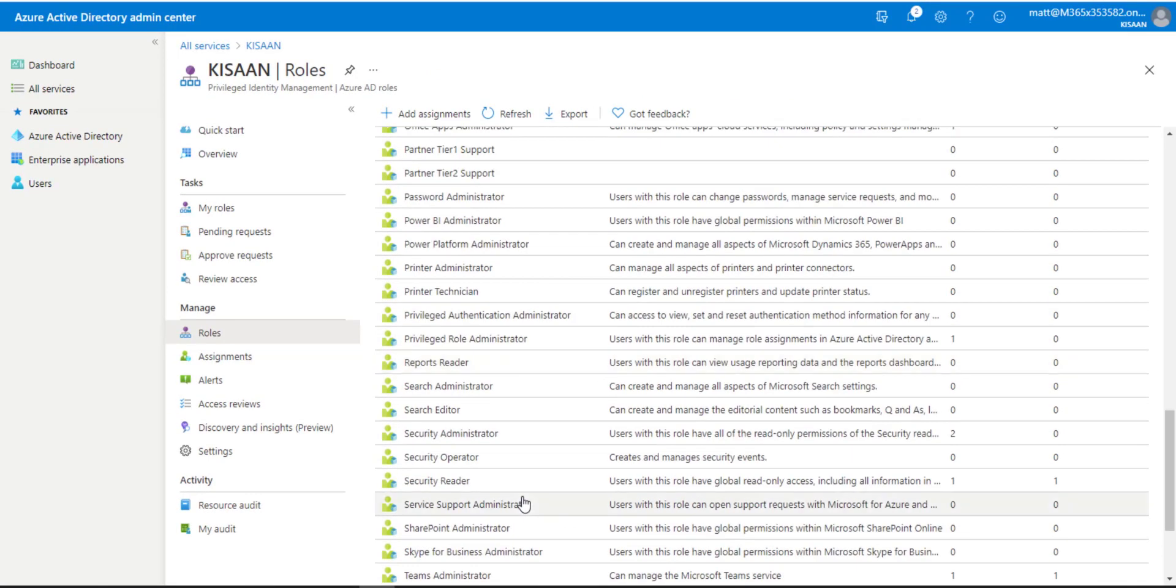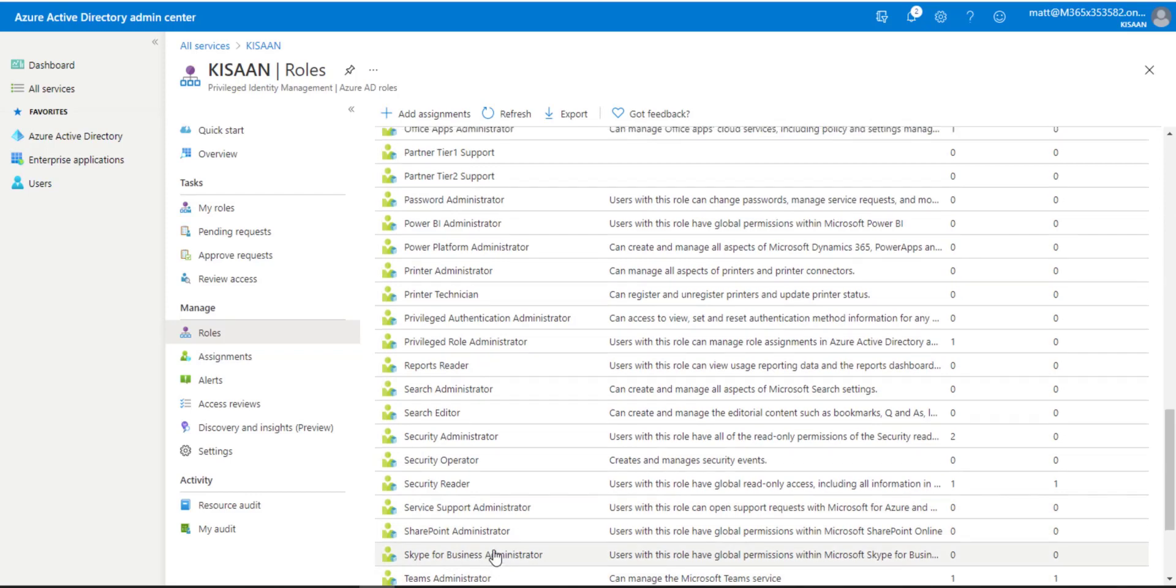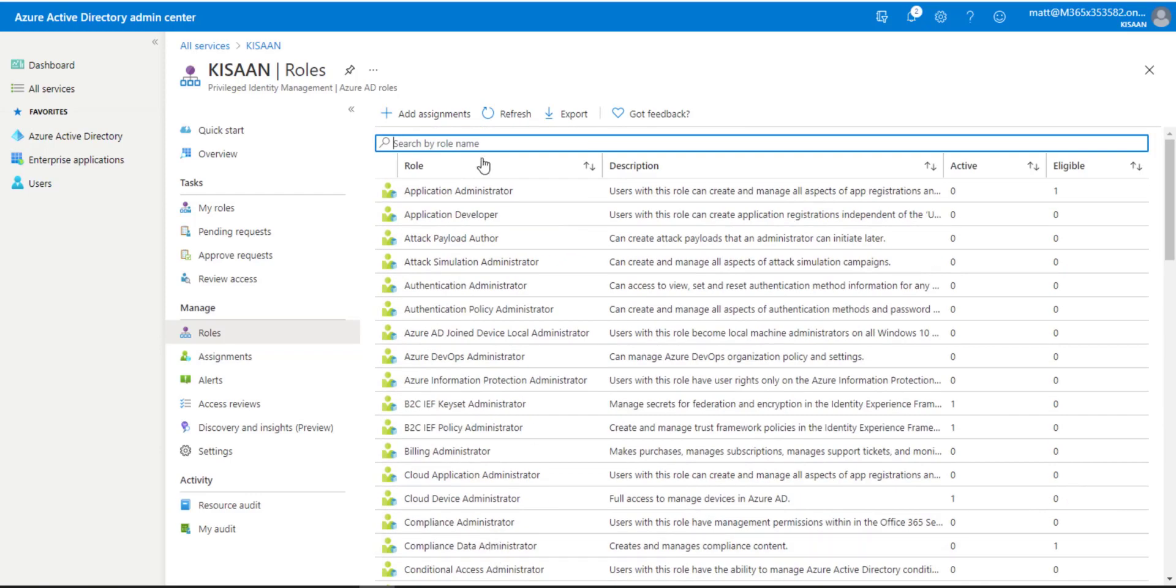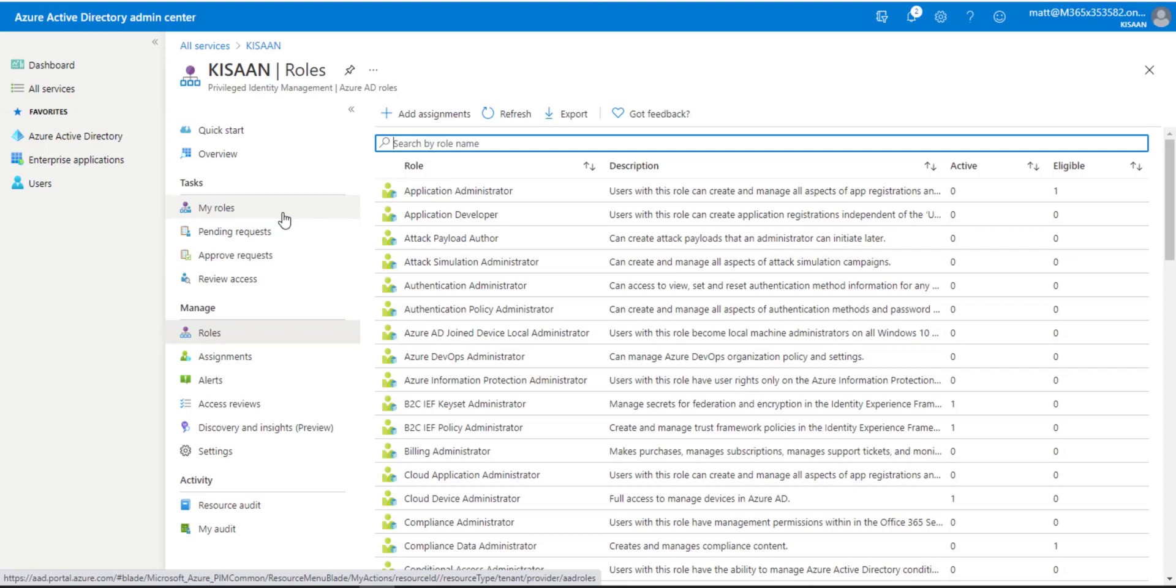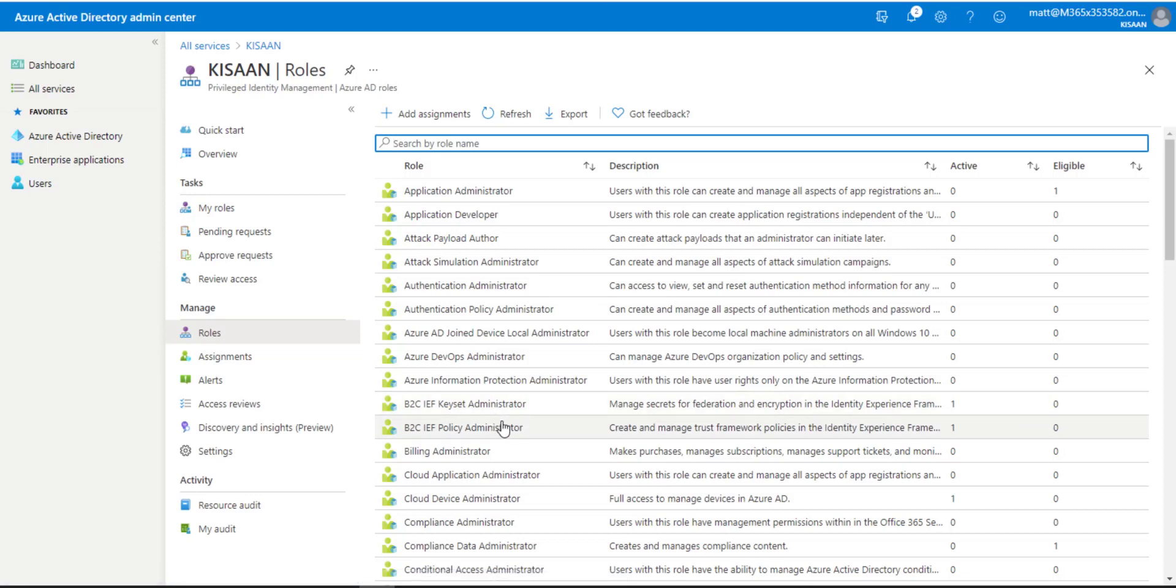All of the workloads like SharePoint, Skype for Business, and Teams all have roles. This is helpful because you can get very granular with what access you give to what admins. The Teams admin role doesn't need access to global admin, they just need it to the Teams admin.